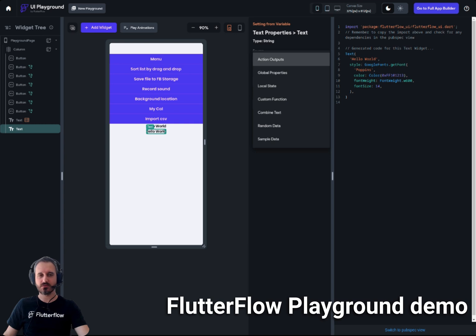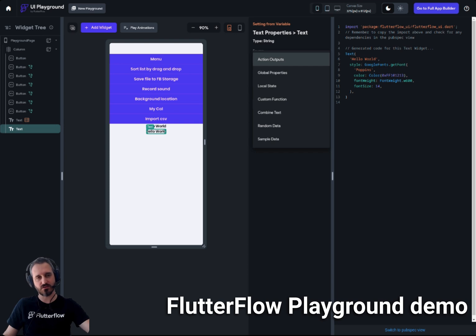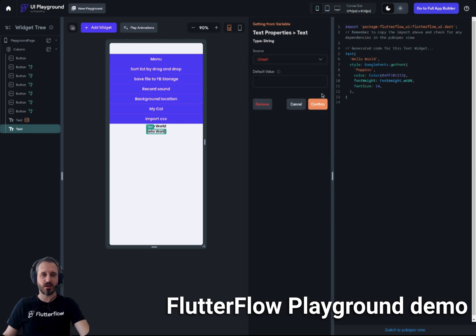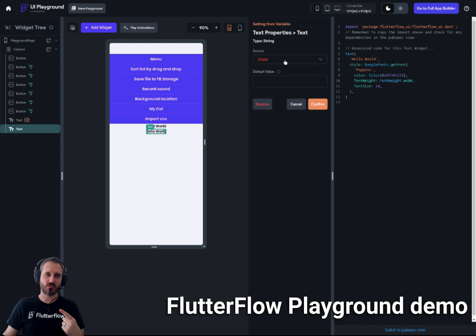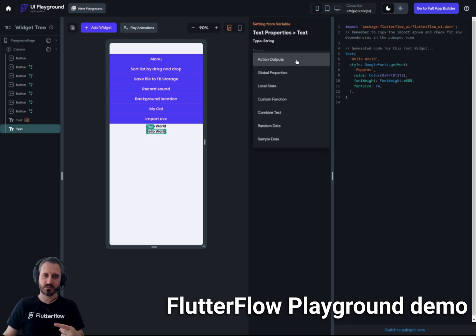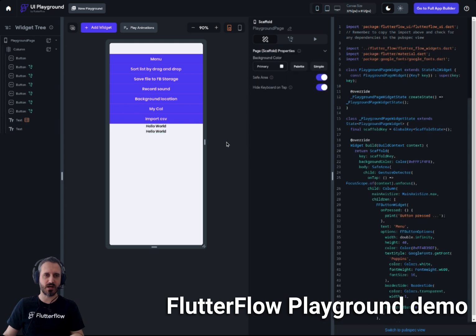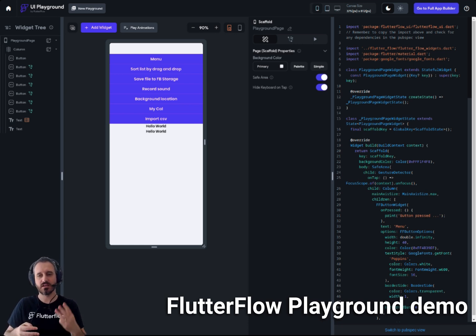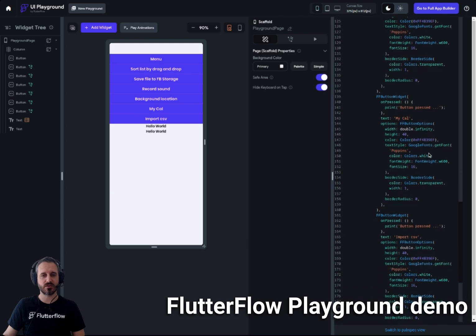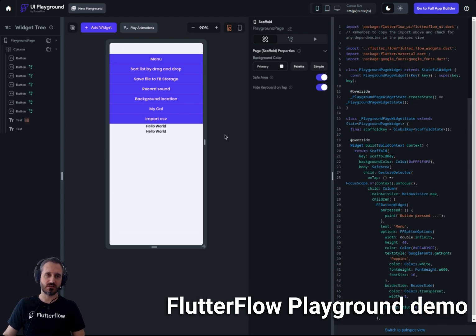So, explore the playground. The two most important things to remember: first, you get a personal unique link when you use the playground — save it if you want to share it. Second, you can copy and paste elements between your project and the playground using keyboard shortcuts. Third, you get real generated code on the right panel that you can copy and paste directly into your custom code.